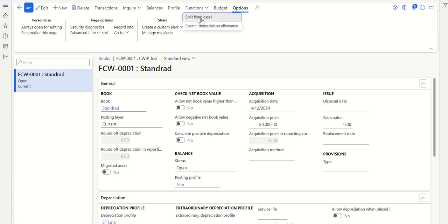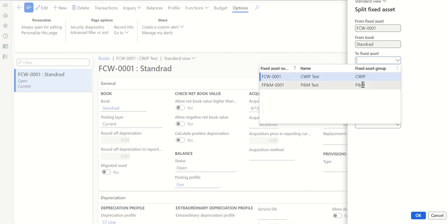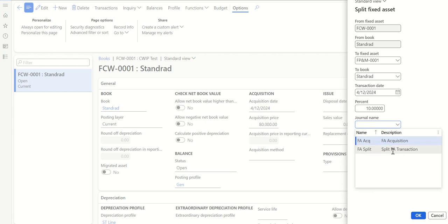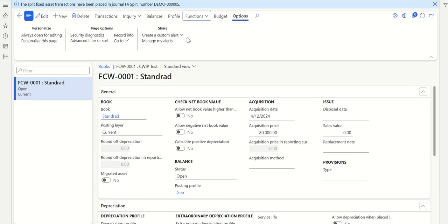Go to Functions and you can see 'Split Fixed Asset.' Click on Split Fixed Asset. The system asks to which fixed asset I need to move. Select the new fixed asset I just created, select the Book — this also needs to be manually selected — set the transaction date, and since it's based on percentage, I'll enter 10, meaning 10% from CWIP will move to the new fixed asset. Then select the Journal Name — we use the 'Split FA Transaction' journal we created. Since we've enabled the feature, splitting will create two journal entries. Click OK.